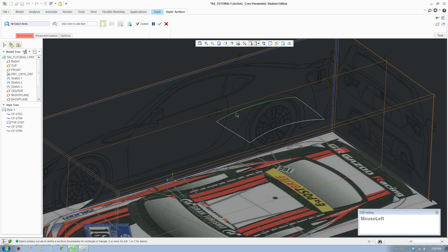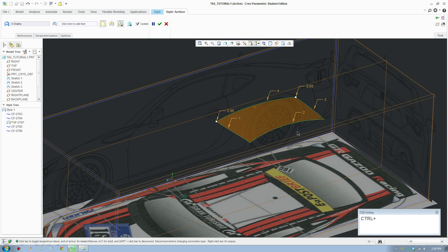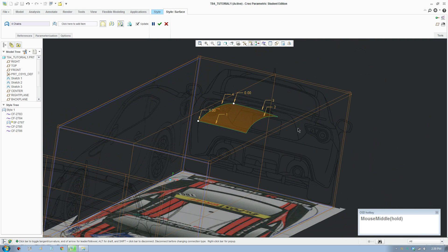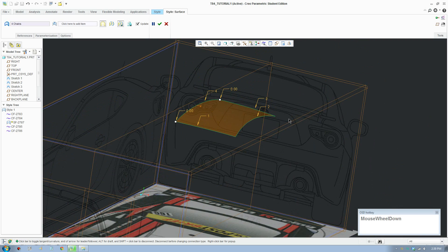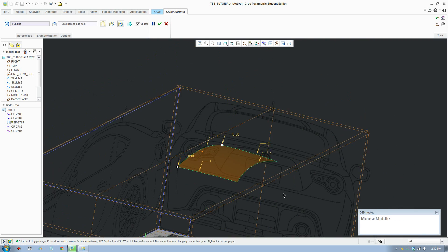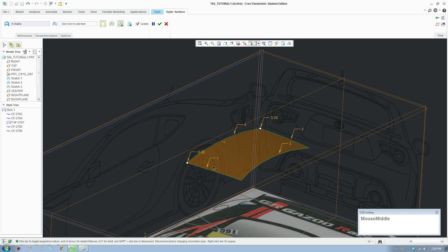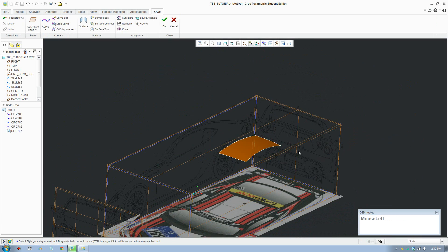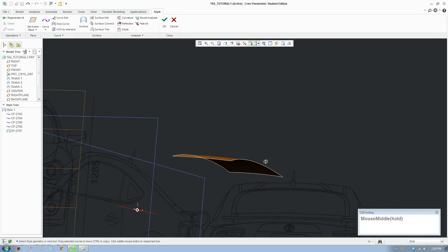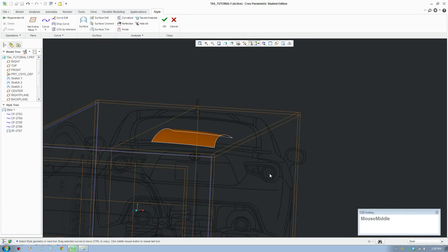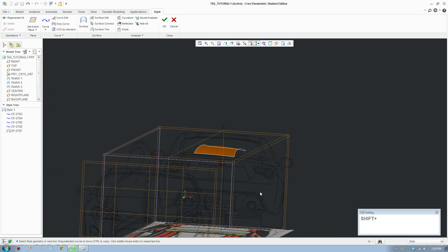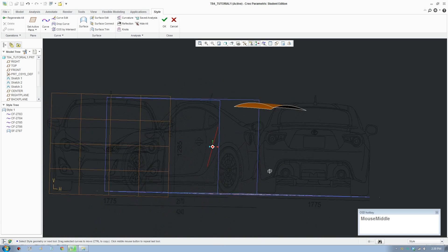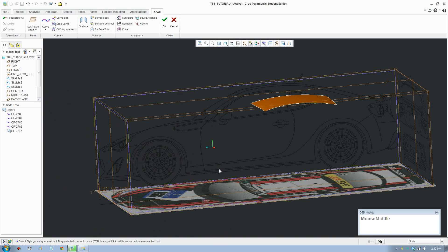You have your four lines and you click on surface. Select your lines in a circular flow—one, two, three, and four need to flow one way or the other to make this surface. Accept. That's the top surface done. Now we're going to move on to make the little fenders bit here.